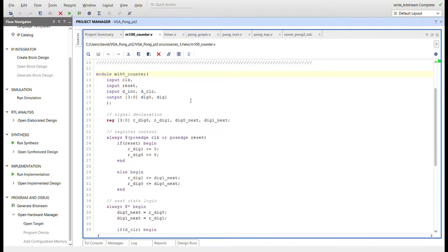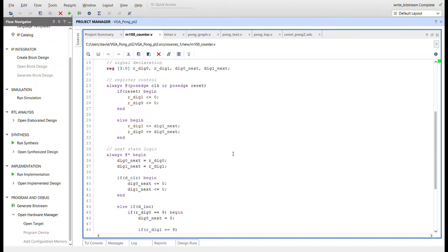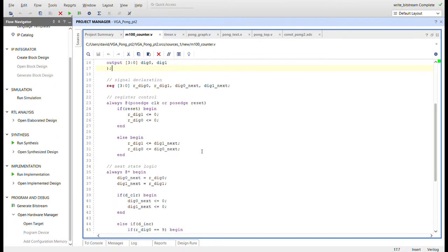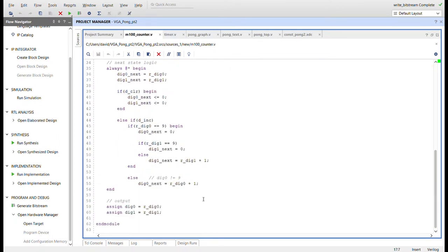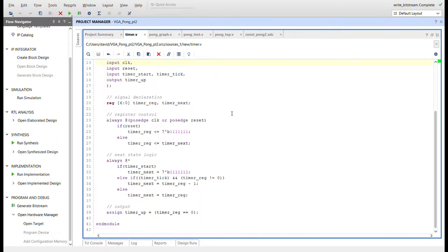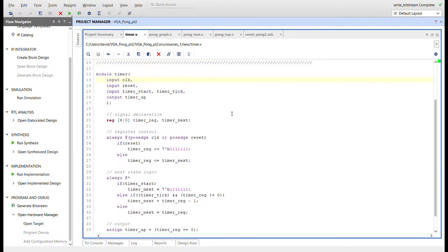Here's the 100 counter for incrementing the score. We have digit zero and digit one, so we can score from zero to 99, and also clear the score when starting a new game. Here's the timer — it's a two-second timer used when the game is over and when resetting the ball. It takes a timer start from the state machine and outputs a timer up signal to let the state machine know it can move to the next state.